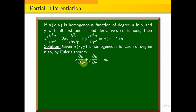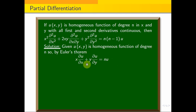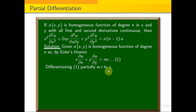Now we can apply Euler's theorem for the second order derivative. We will partially differentiate with respect to x.